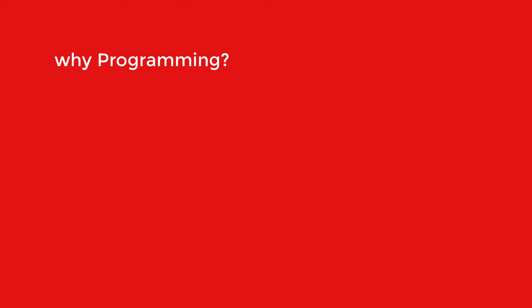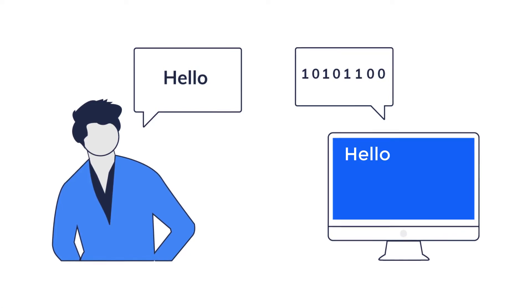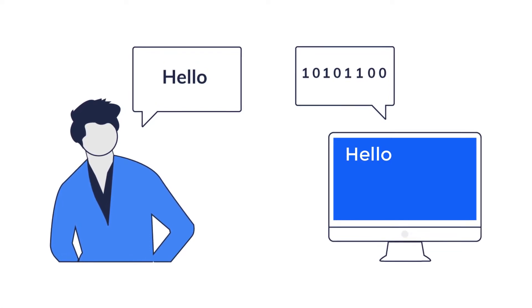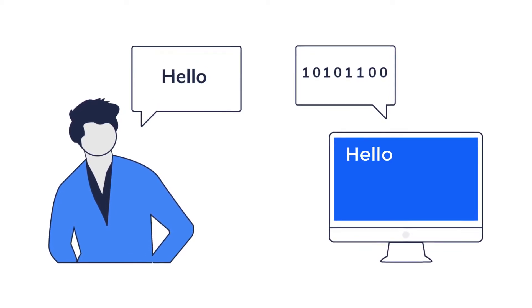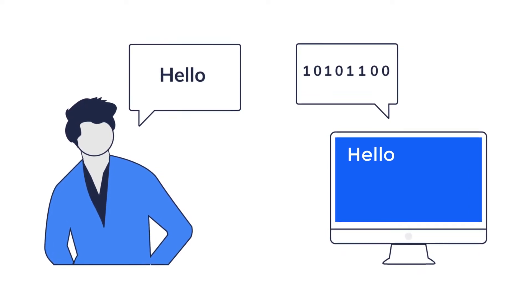Now why programming? The answer is pretty simple. Imagine when you want to communicate with somebody in order to convey your message or command, then you require a medium or language of communication. Same is the case with computer.